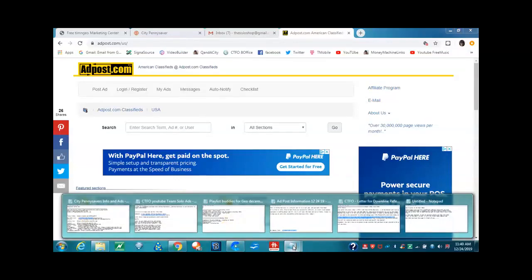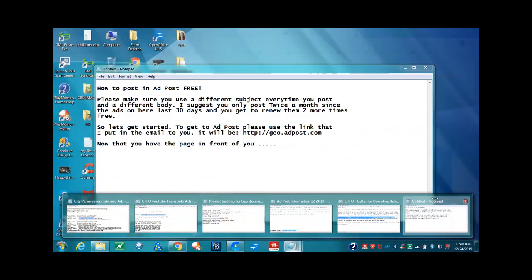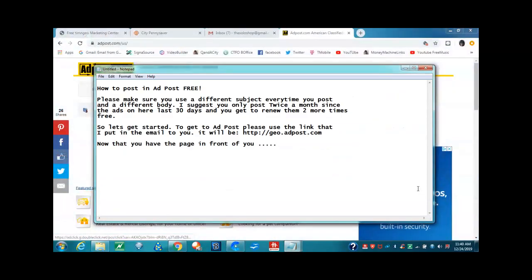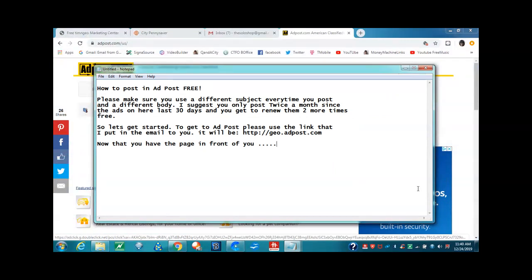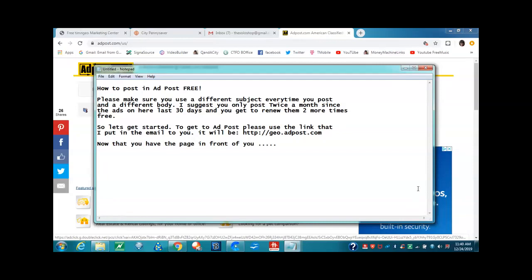Well, hello everybody. This is Gio, and I want to talk to you about how to post a classified ad for free. Please make sure you use a different subject every time you post and a different body. I suggest you only post twice a month since the ads last 30 days, and you get to renew them two more times free. Let's get started.